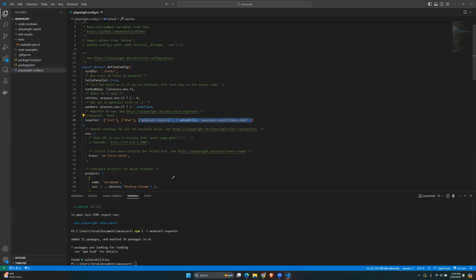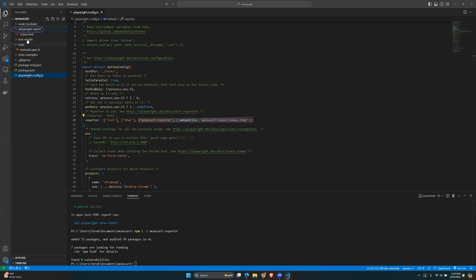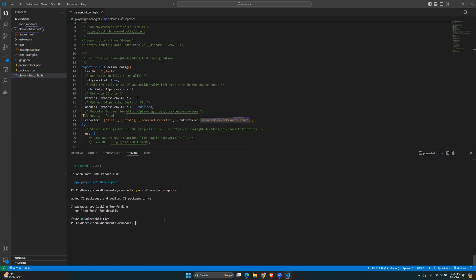An important detail here is the output file: `monocart-report/index.html`. The default report is in `playwright-report/`, but we're creating a separate directory for the Monocart report: `monocart-report/index.html`. After adding it, run the tests again with `npx playwright test`.